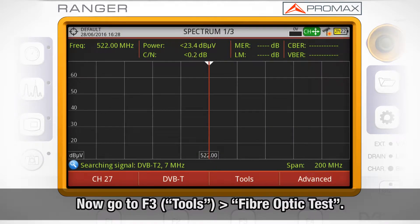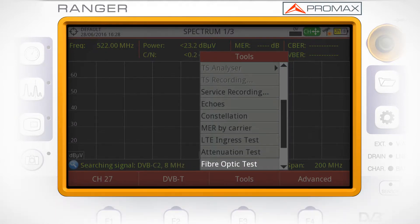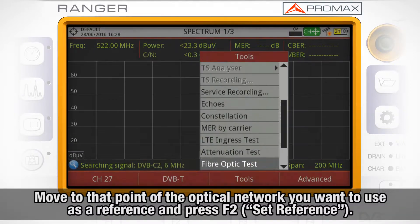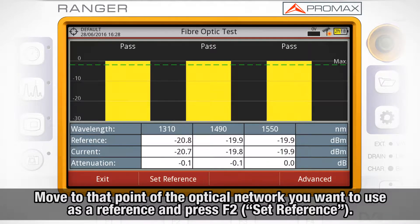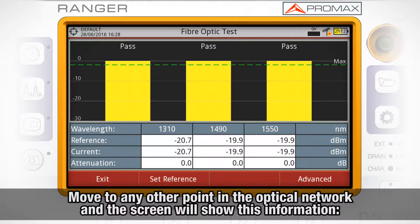Now go to Tools by pressing F3 and select Fiber Optic Test. Place yourself at the point of the optical network you want to use as a reference. Once there, press F2 Set Reference. After this, you can move to any other point in the fiber optic network.